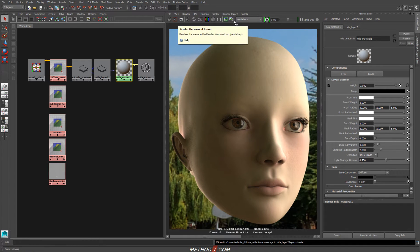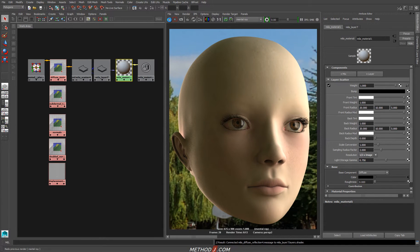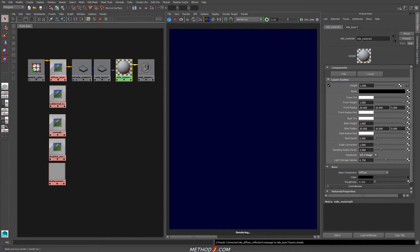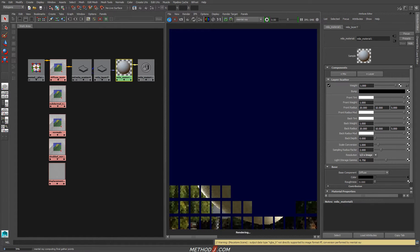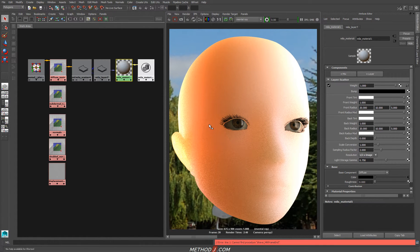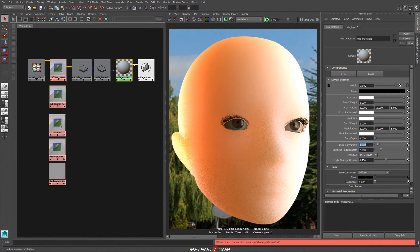Now that we've assigned this, let's do a quick render and see what the new render looks like. When the new render pops up, we see that subsurface scattering is working — it's just working way too much. We've got something where we can sort of make out the shadow of the nose and the mouth, but we're losing all of our detail. So we still need to adjust that scale conversion factor that we used on the fast skin.